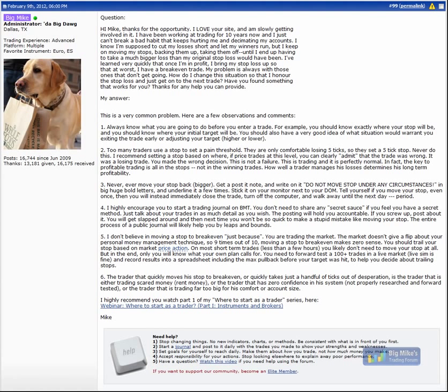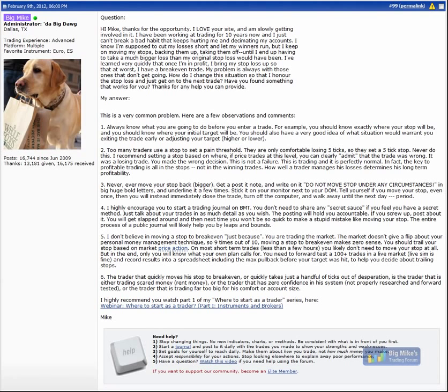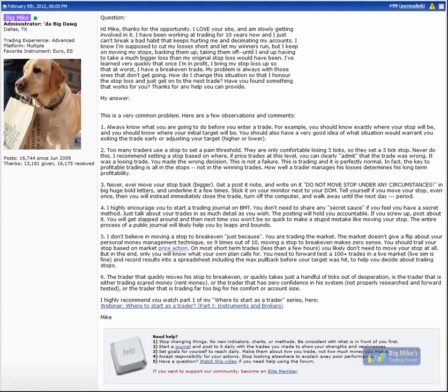They're only comfortable losing five ticks so they set a five tick stop. Don't do that. The stop should be set based on where, if the price trades to that level, you can clearly say or admit or accept that your initial trade idea was wrong. And by the way, that's fine. There's nothing wrong with being wrong. It's perfectly normal to have losses in trading. In fact, I'm a firm believer that consistent profitability or long-term profitability of a trader is more about how the trader deals with their losses than it is about how much they win. So just accept, you know what, that was a losing trade, let's move on. It's perfectly normal. The key to profitable trading is all in the stops or the losses, not in the winning trades. It's how well a trader manages his losses that determines his long-term profitability.